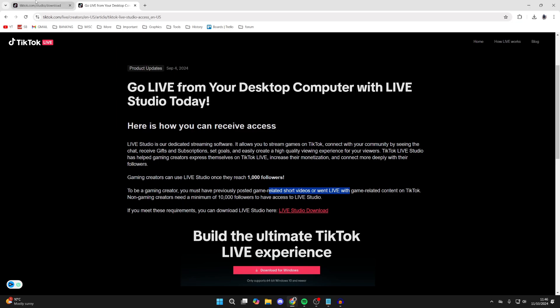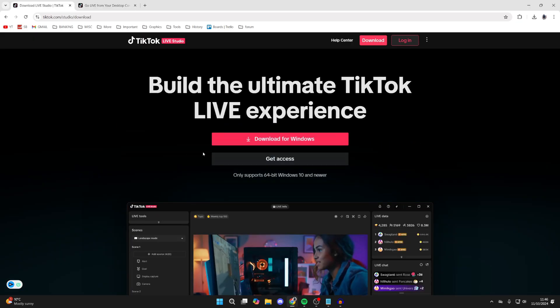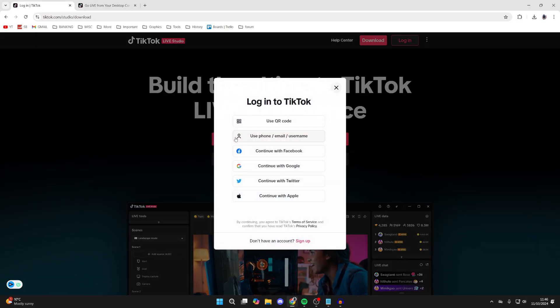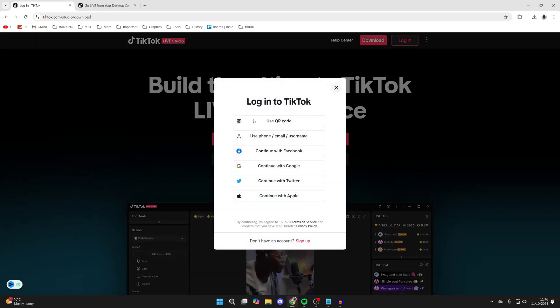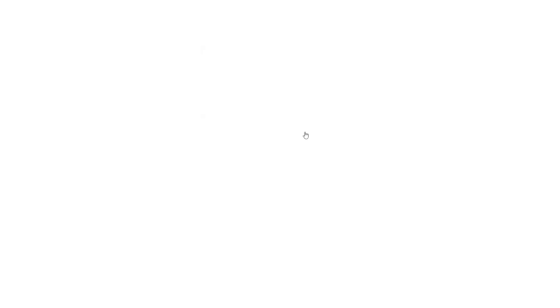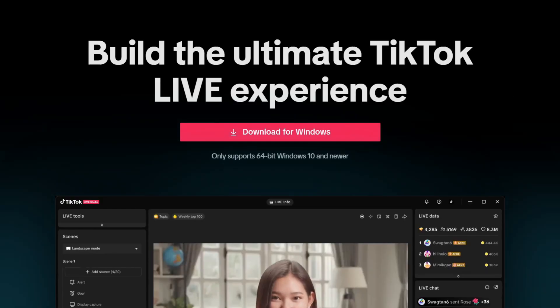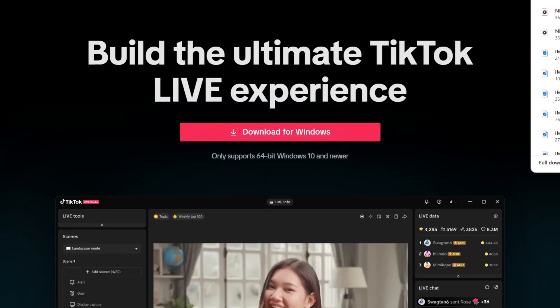If you meet those requirements, click on the download button. You will need to sign in, then click on download again. The download has now begun — wait for this to finish.